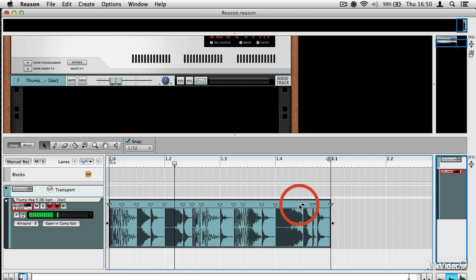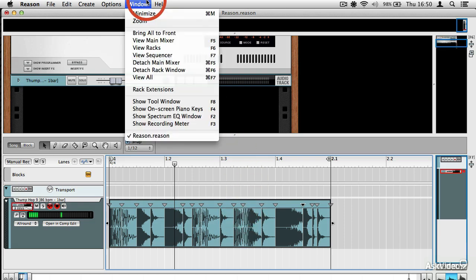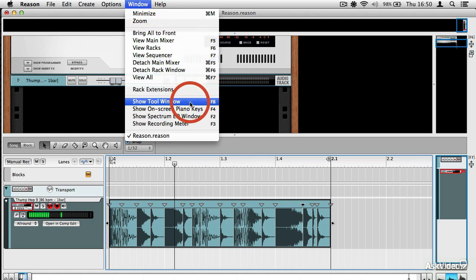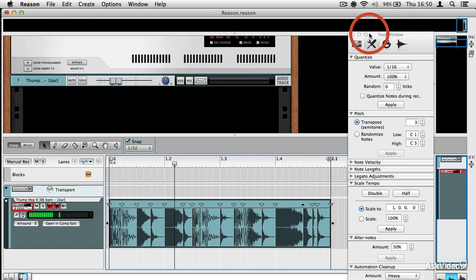So you can see how easy it is to mess about with the timing of audio clips, whether they're recorded or imported. Another thing that you can do is you can use the tool window, here it is, to quantize these slices.